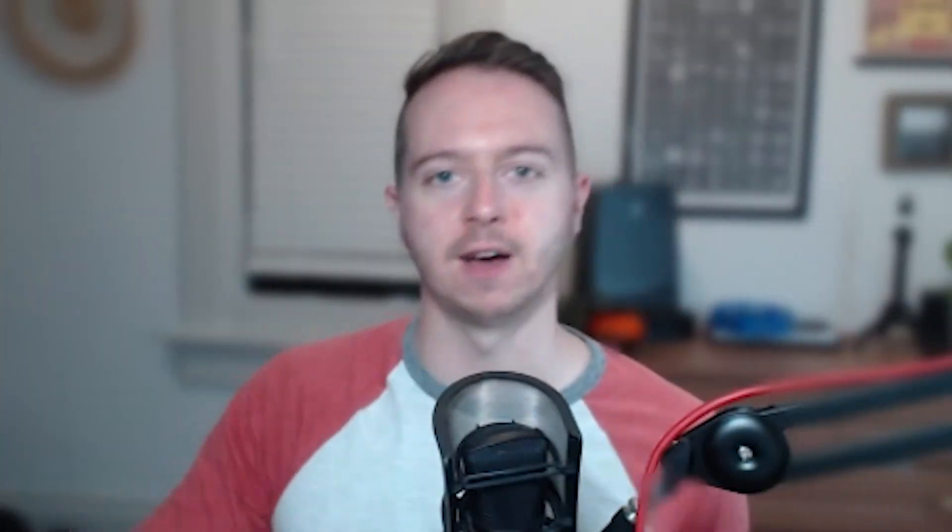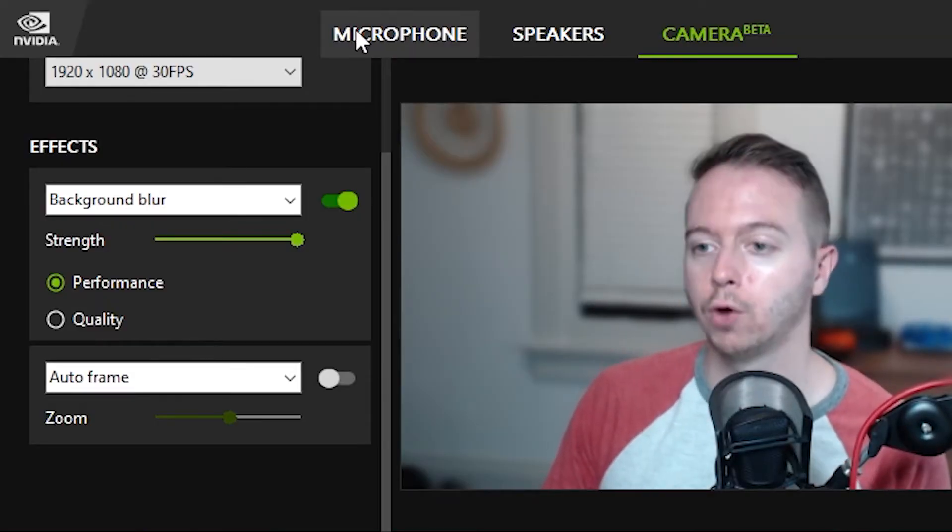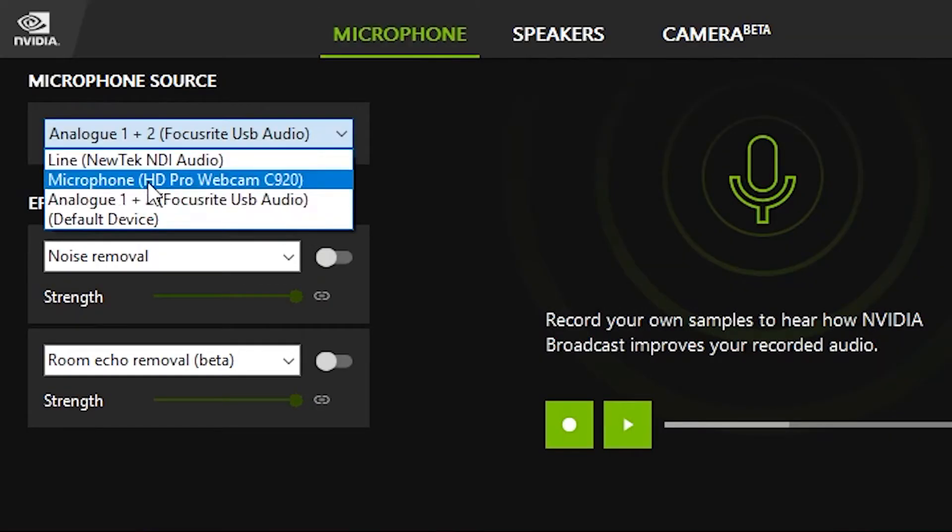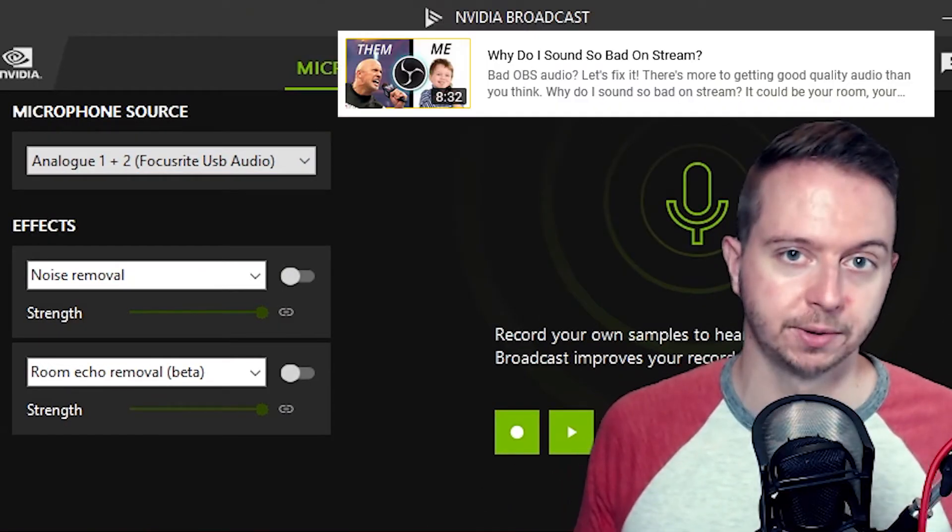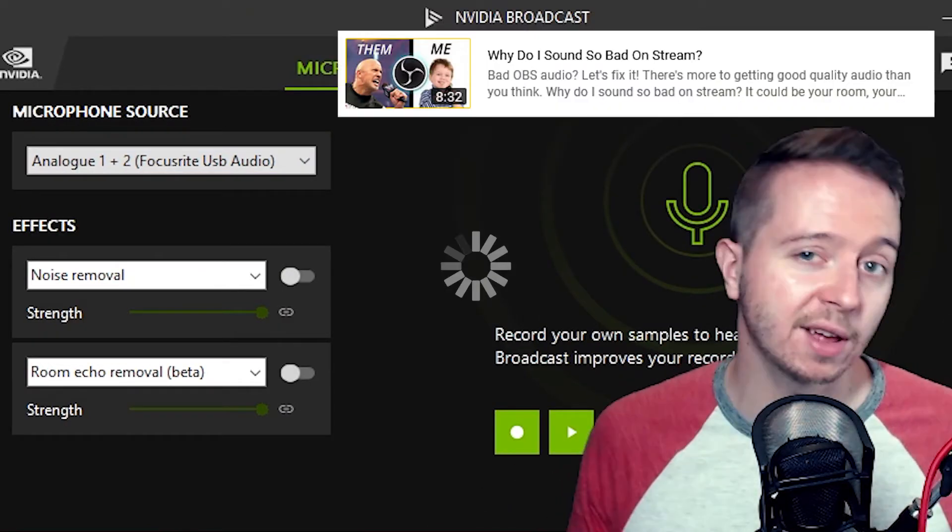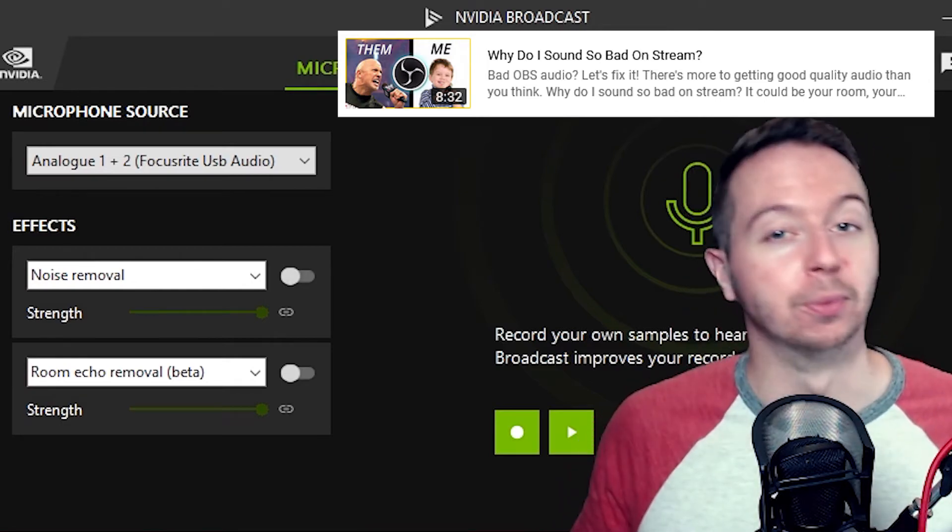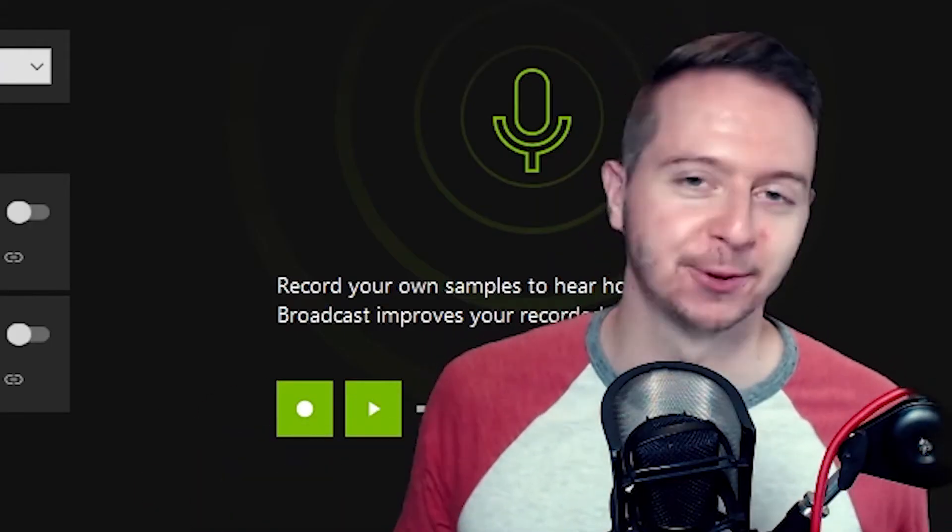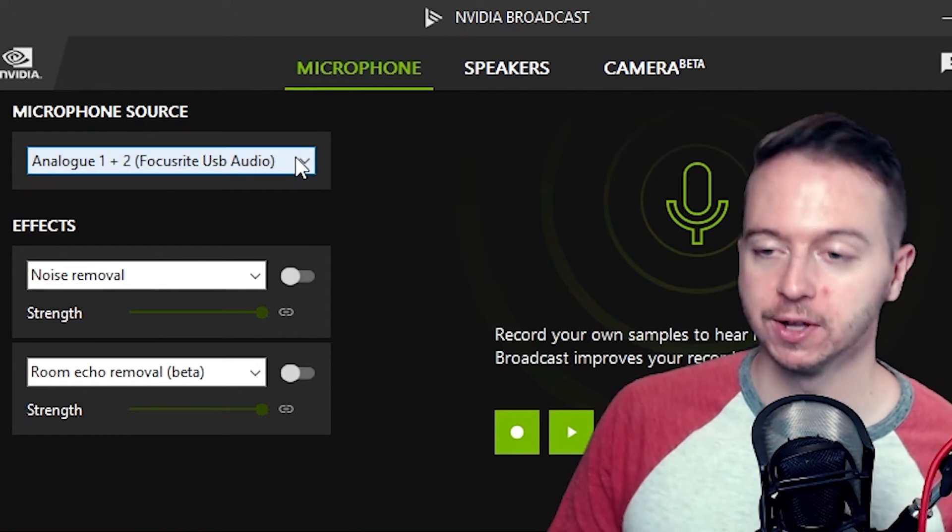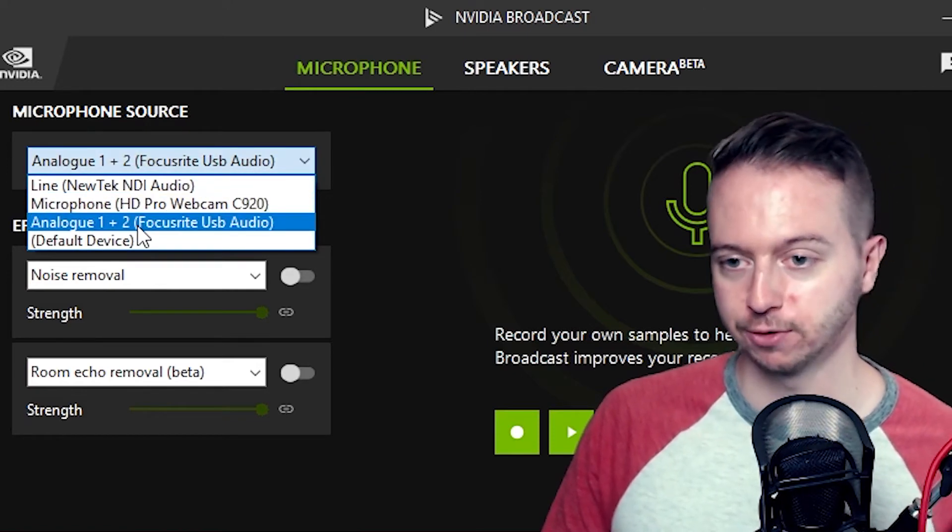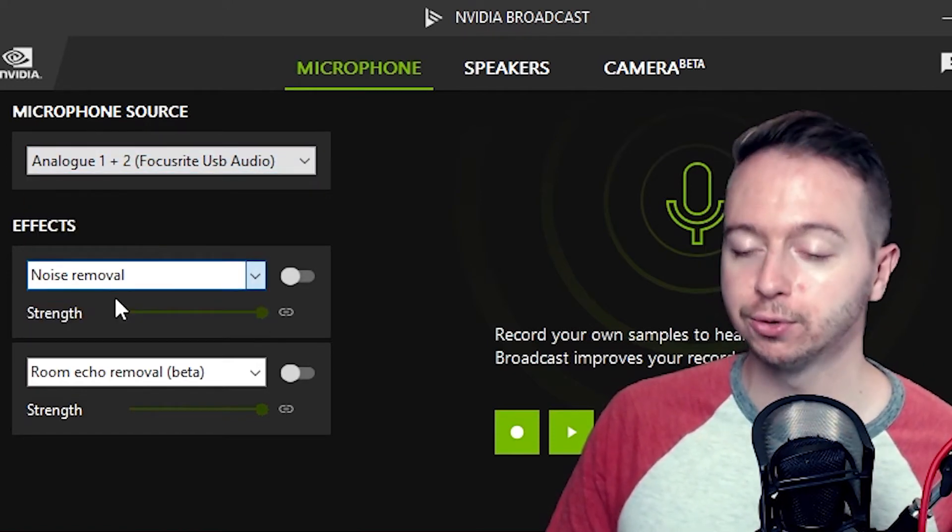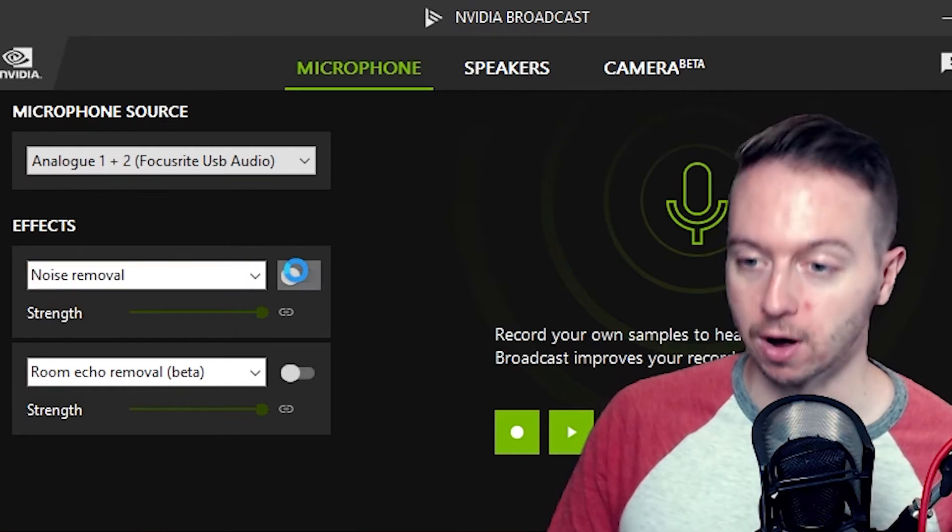But we aren't done. We can apply some audio magic as well. Over in this microphone tab, make sure that your microphone is selected. Remember our audio tutorial where we talked about avoiding traffic sounds, loud fans, echoey rooms. Yeah, you don't have to worry about that anymore. Because my friends, we are going to select our microphone from this dropdown menu, select the noise removal effect, and turn it on.